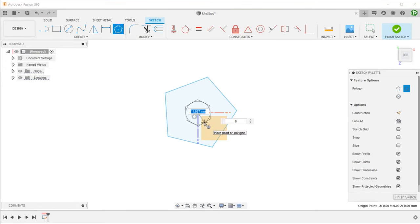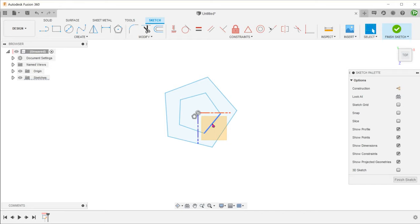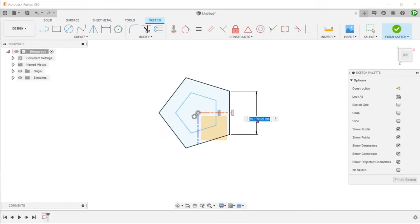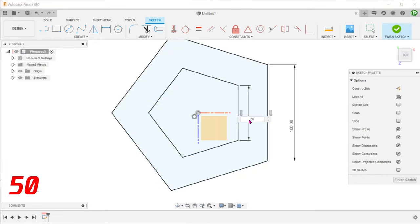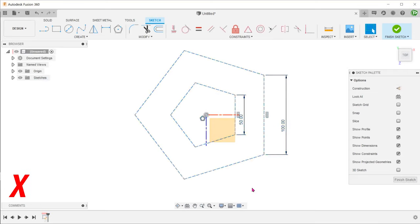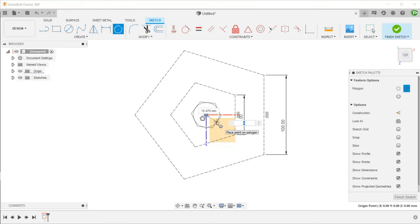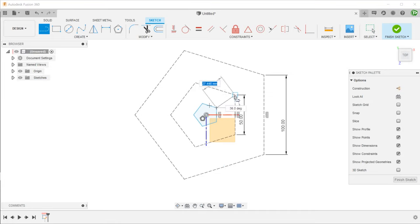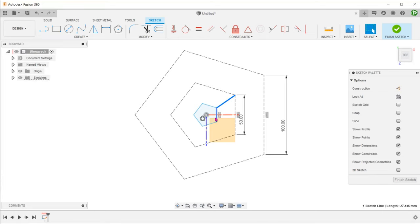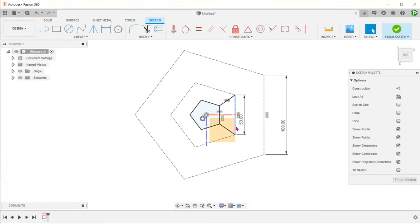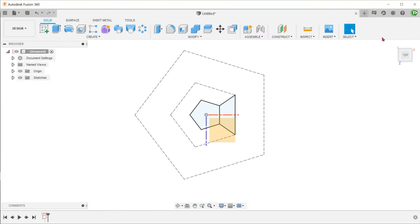Draw a smaller pentagon within. Control select these two lines, right-click and make them vertical. Box select all entities and press X to change to construction. Draw a smaller pentagon within. Again, make this edge vertical. Draw a line joining these two points. Control select these two lines, right-click and make them equal in length. Draw another line joining these two points. Change this edge back to a solid line by selecting it and pressing X. That completes the sketch on the top plane.